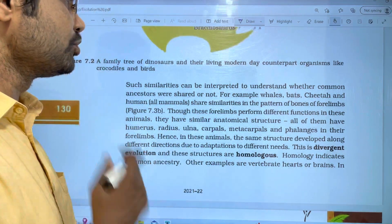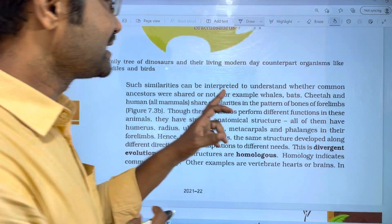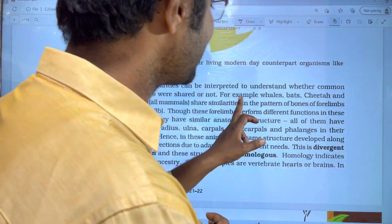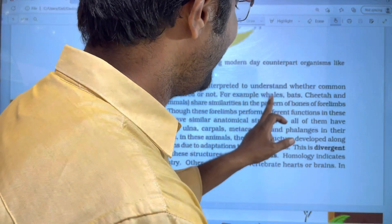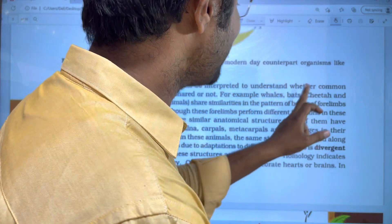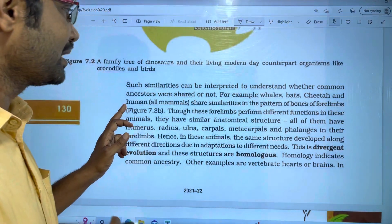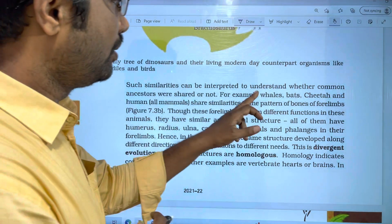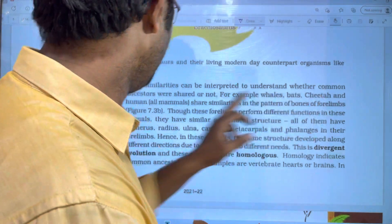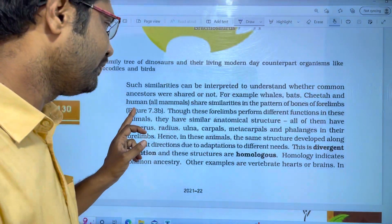For example, whales, bats, cheetah and humans — we will talk about these four types of organisms. All four of them have four limbs, so the bone pattern in their four limbs is the same, showing similarities.